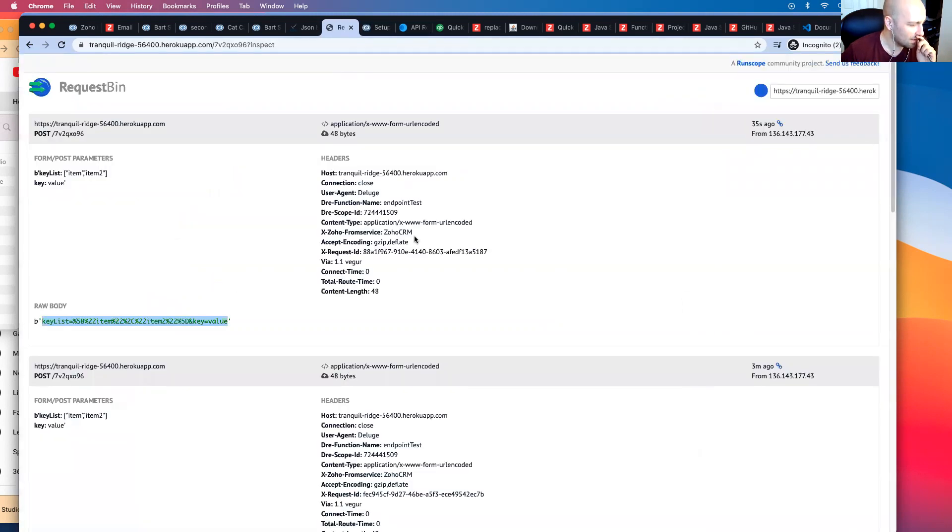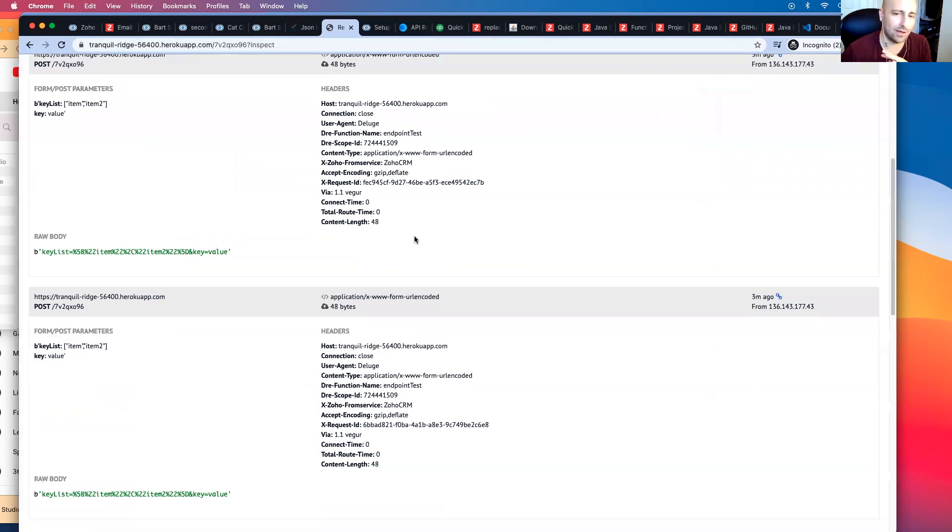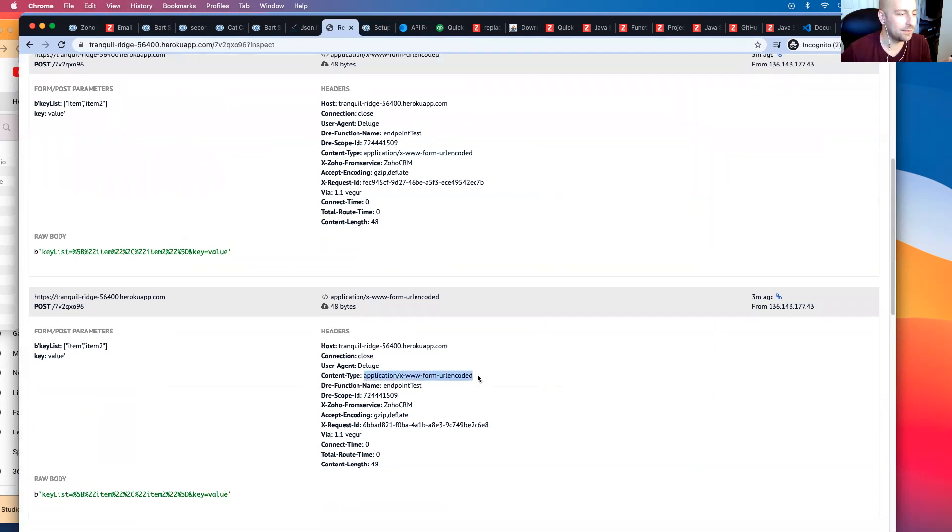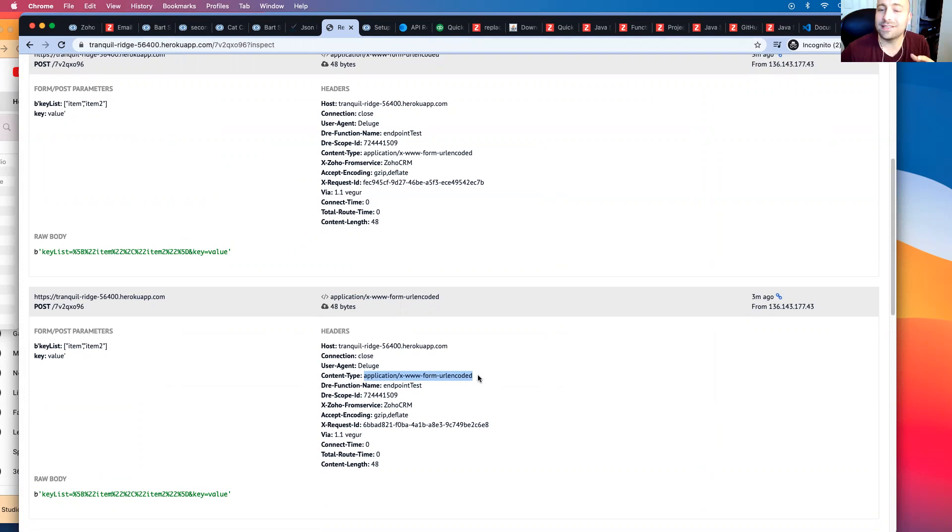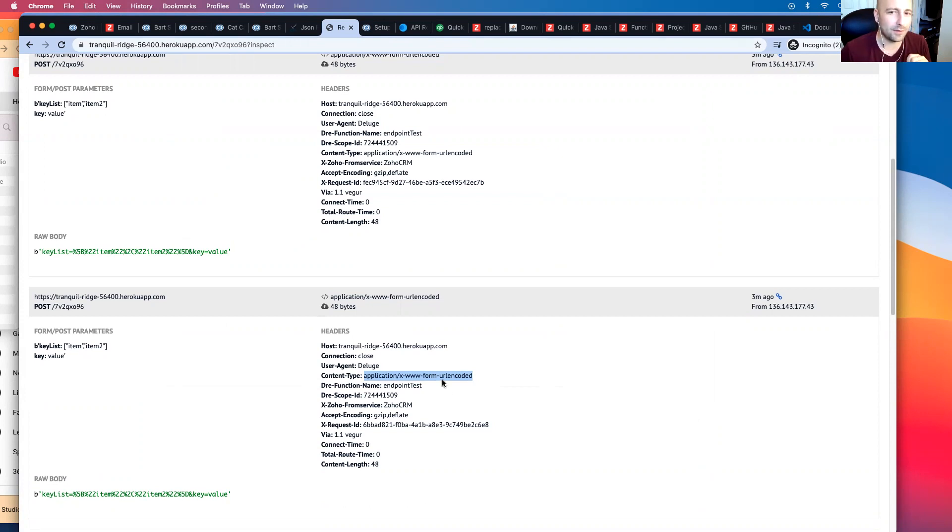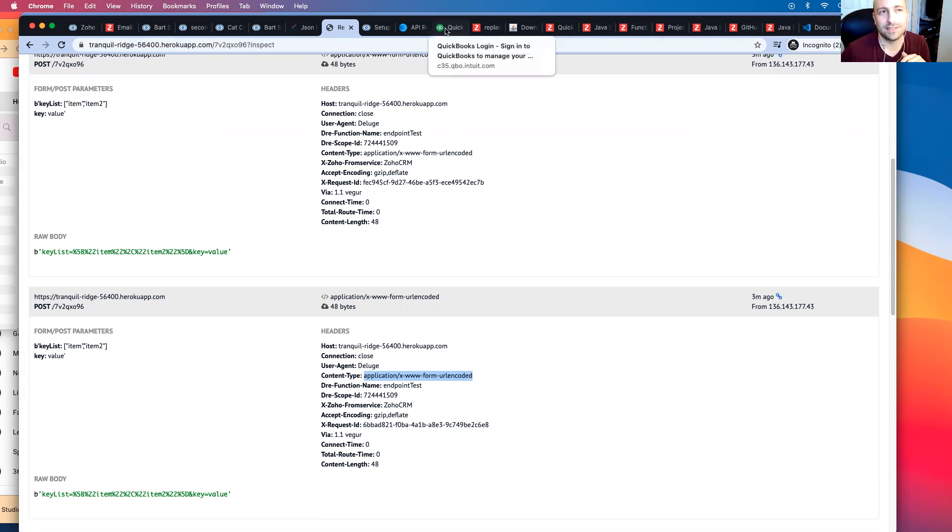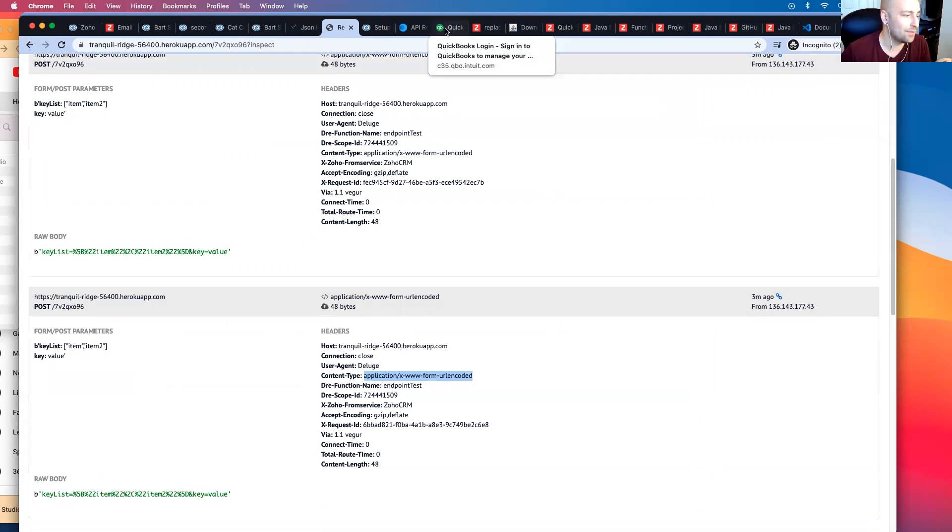Well, Zoho Deluge defaults all API calls to application URL, www.form URL encoded. So it puts it in the URL. Now, this isn't a problem because a lot of endpoints automatically adjust for this kind of data, but for some of them, it doesn't. And an example of one would be QuickBooks. Ironically enough, Zoho also doesn't interpret URL encoded particularly well.